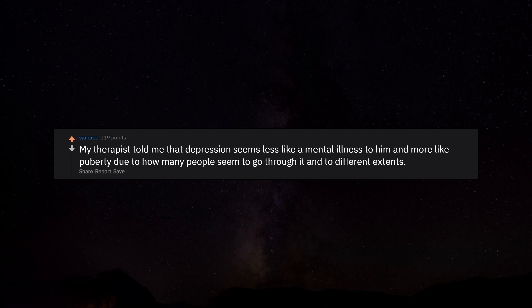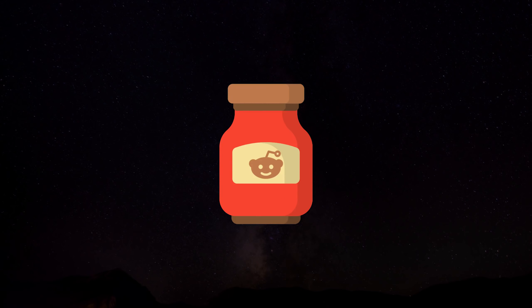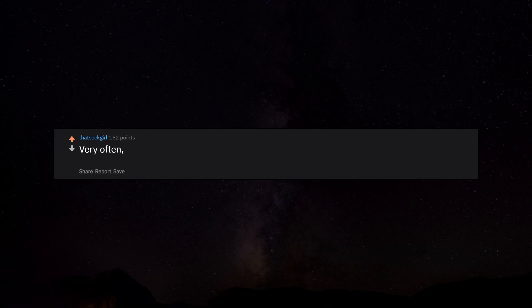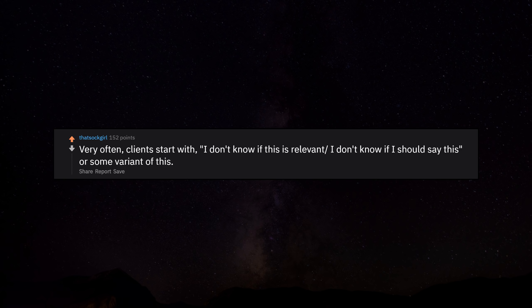My therapist told me that depression seems less like a mental illness to him and more like puberty due to how many people seem to go through it and to different extents. Very often, clients start with 'I don't know if this is relevant' or 'I don't know if I should say this' or some variant of this.